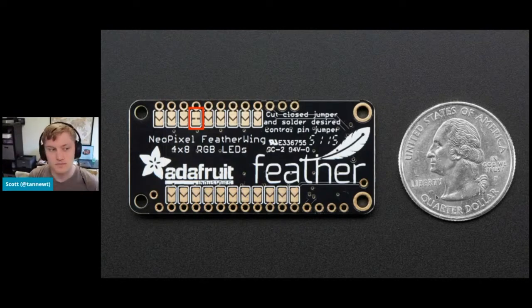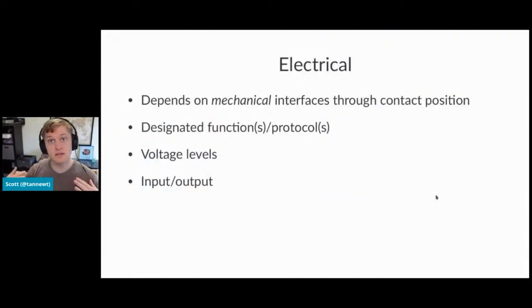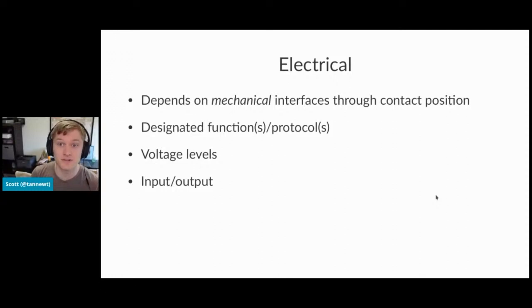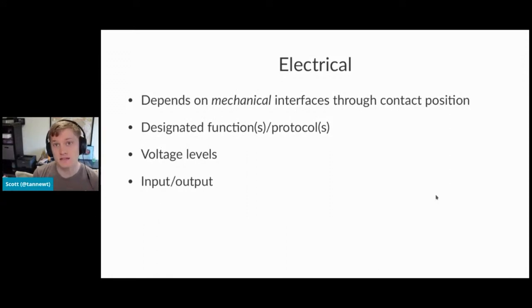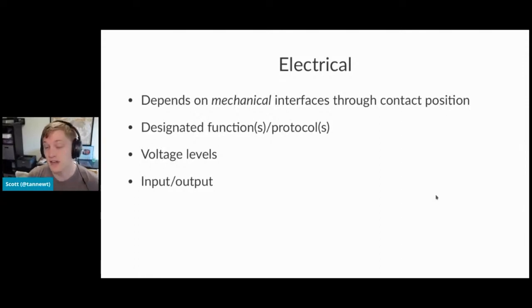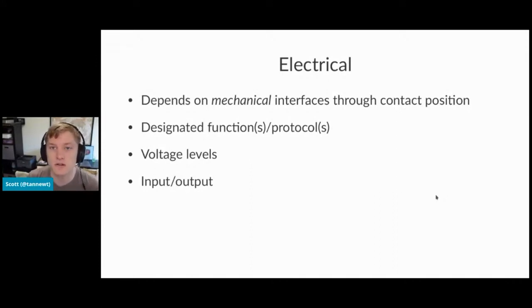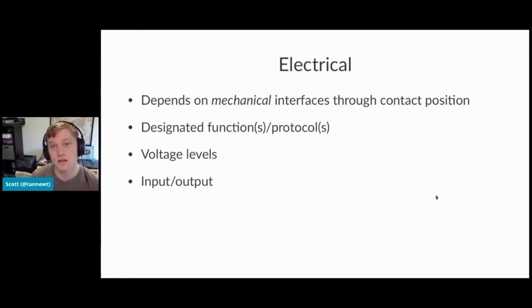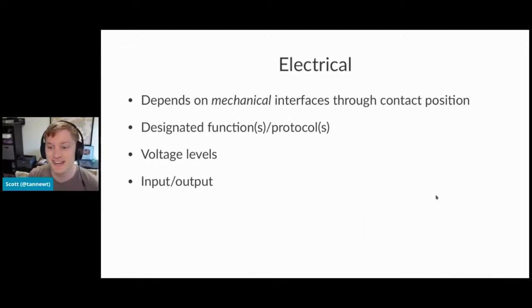So electrical builds on top of mechanical interfacing by locating where all of the electrical connections are, perhaps the connector format as well. On top of that, it designates particular kind of electrical nets as particular functions or protocols capabilities, like analog digital converter versus digital only, voltage levels and whether they're input or output. So these are all things you should consider as design decisions when you're creating open source hardware, meaning electronics or software, which is next.